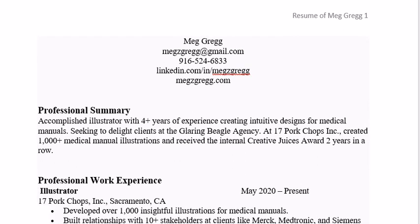In the header you want to put 'The Resume of' and your full name, and actually put in a page number.